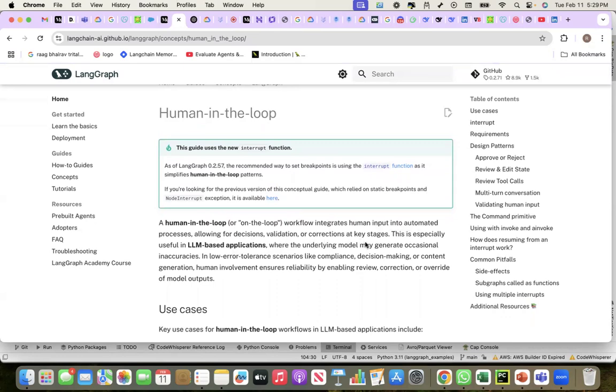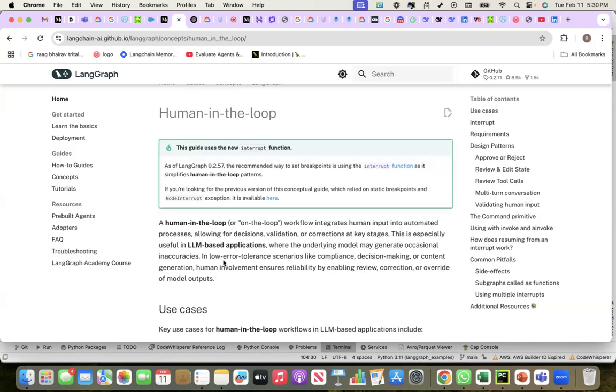This is specifically useful in LLM-based applications where the underlying model may generate occasional inaccuracies. It doesn't need to be inaccuracy—I can provide feedback and do multi-turn interactions with LLM using human-in-the-loop. In lower tolerance scenarios like compliance, decision making, or content generation, human involvement ensures reliability.